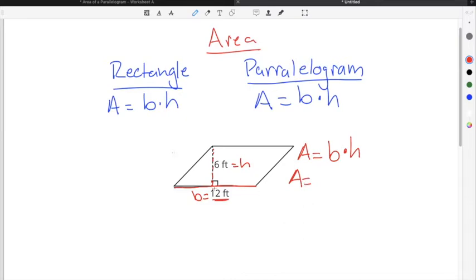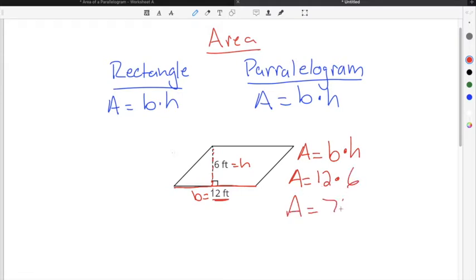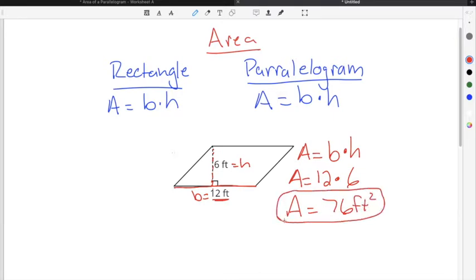In order to find the area, we're just going to multiply the base, which is 12 feet, times the height, which is 6 feet. When you multiply 12 times 6, you get 72 feet squared. And that's going to be the area of this parallelogram.